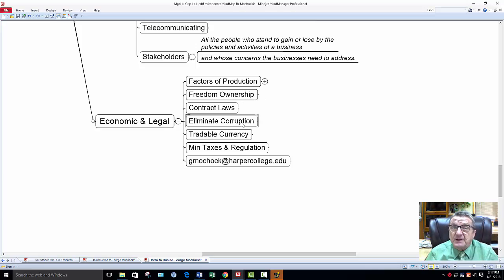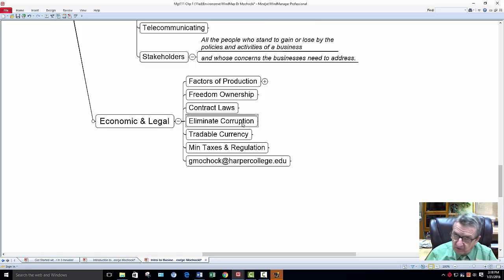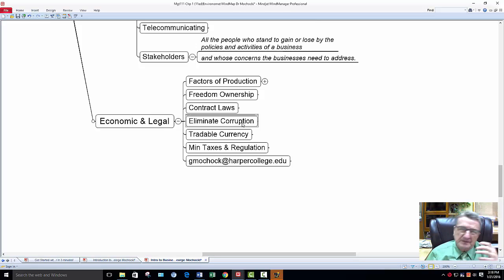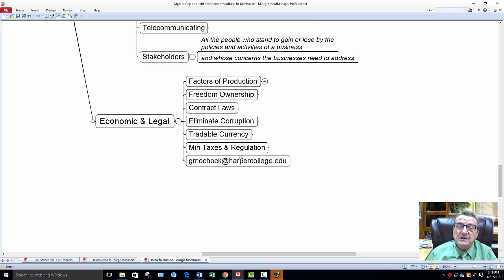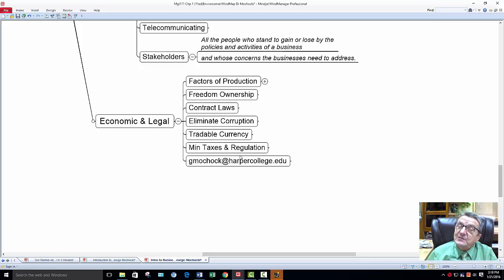Freedom of ownership, contract laws, eliminate corruption — good luck with that. Some countries are very corrupt, others are not. You can't really get rid of it — it's what's in it for me. For a business, you have to do risk management to minimize it, tradable currency, minimal tax regulations. You see a lot of large corporations leaving the U.S. because they have a better tax break and incentive, or they'll leave the state of Illinois for Wisconsin or Indiana because they have a better break on their taxes — someone setting their headquarters there for better tax treatment.